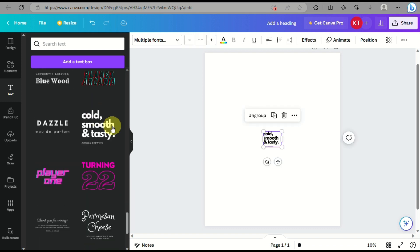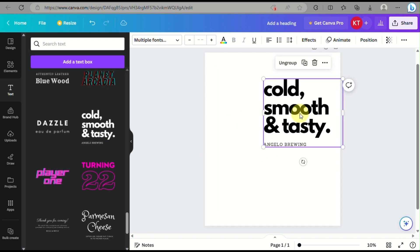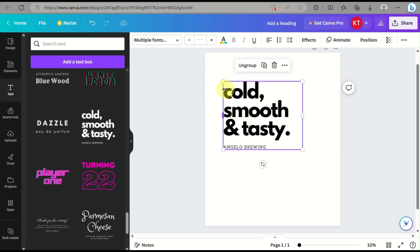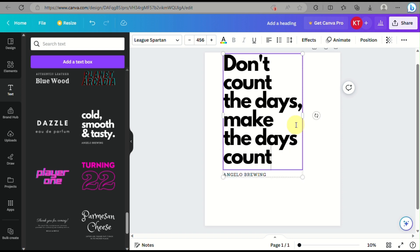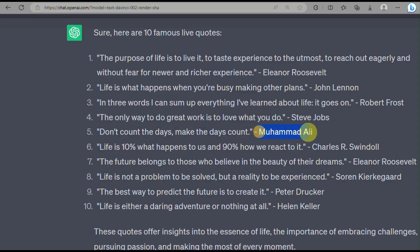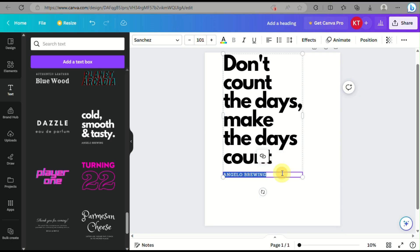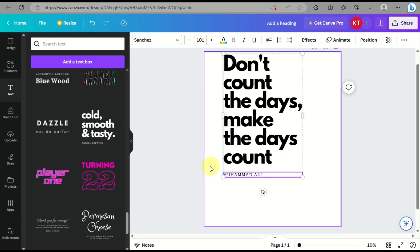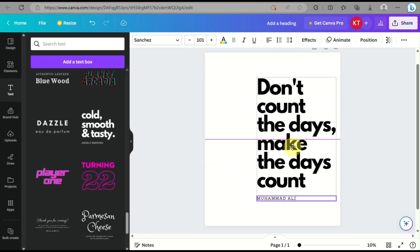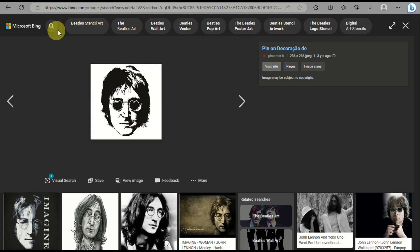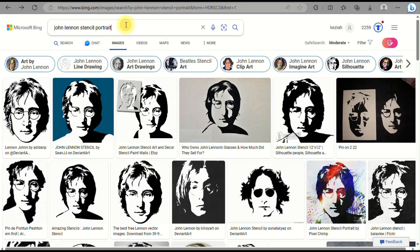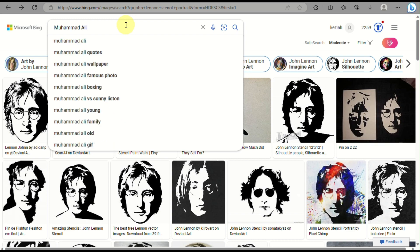Once we've chosen the quote, let's look for a template. You can use either a text template or simply write a heading and adjust it here. We also need to copy the person's name — in this case it's Muhammad Ali — with the quote: 'Don't count the days, make the days count.'